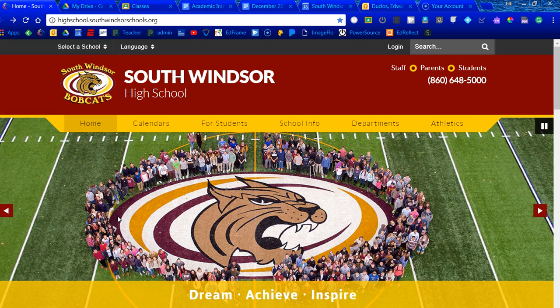What are the consequences, etc.? And the other thing that I would suggest is that everything that you do, as much as you possibly can, go through the apps.southwindsorschools.org account. If everything stays through the G Suite, it's going to be easy to track down where things have been, how they got shared, etc.